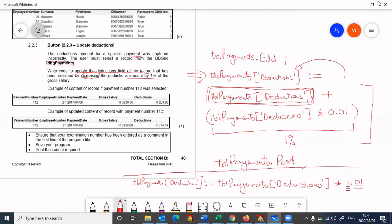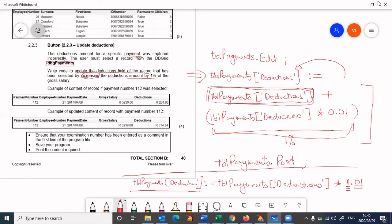And then the 0.01 is the second part where it's working out the one percent. So this multiplies by one which is the original, and the 0.01 adds the one percent to the original, giving you a final answer which is then stored in tbl payments in the deduction field.